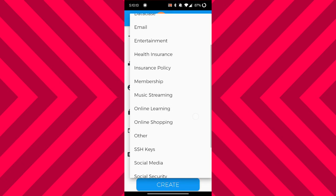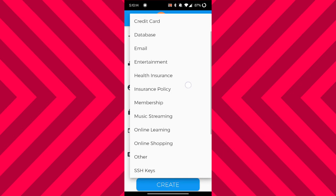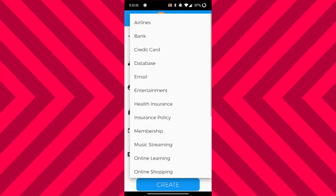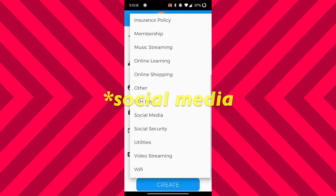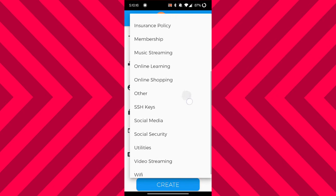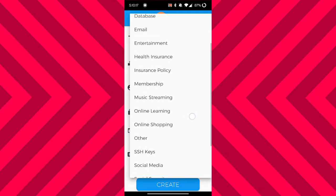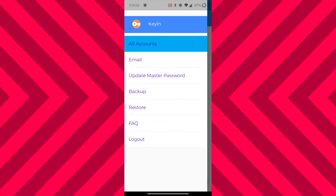On top of that, you can also assign the account to a certain category — you have a lot of different categories to choose from. For example, if you have a bank account you can assign it to the bank category; if you have an Instagram account you can assign it to the Instagram category; if you have an Amazon account you can assign it to the online shopping category, and so on and so forth.